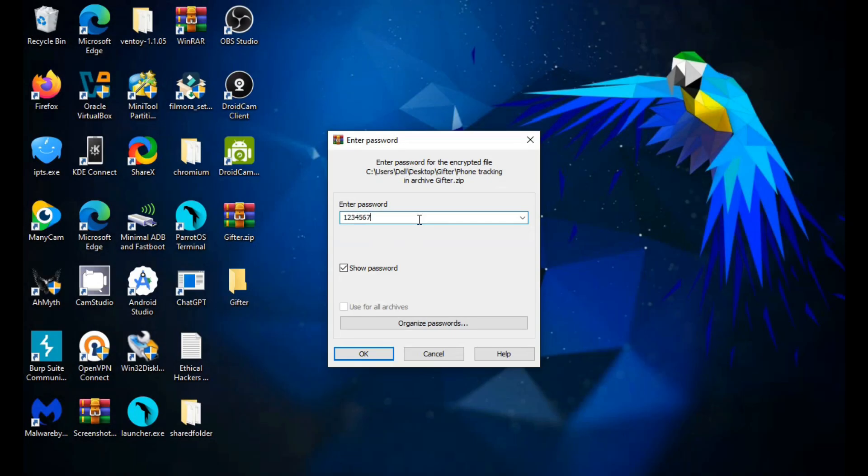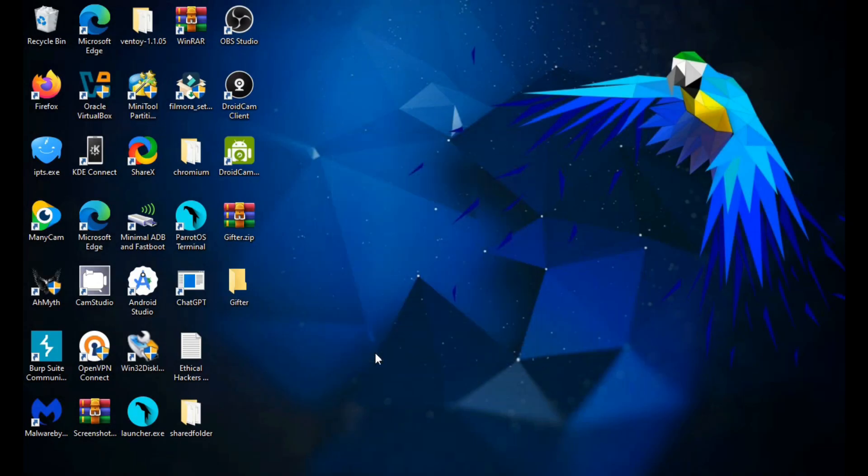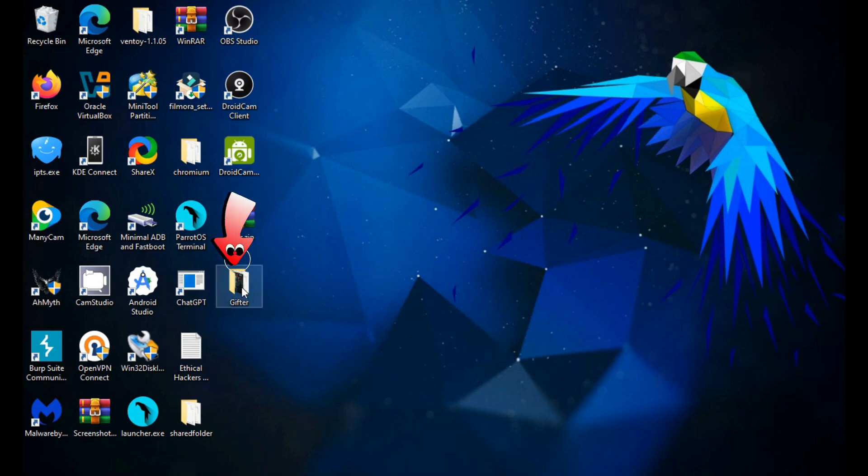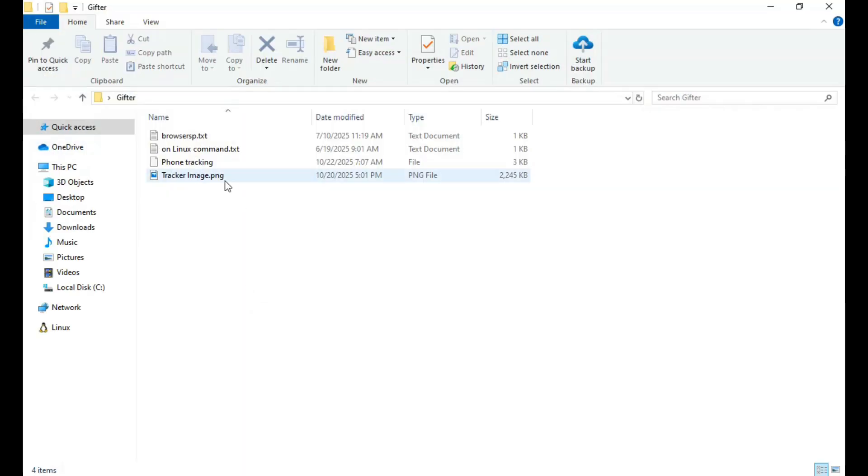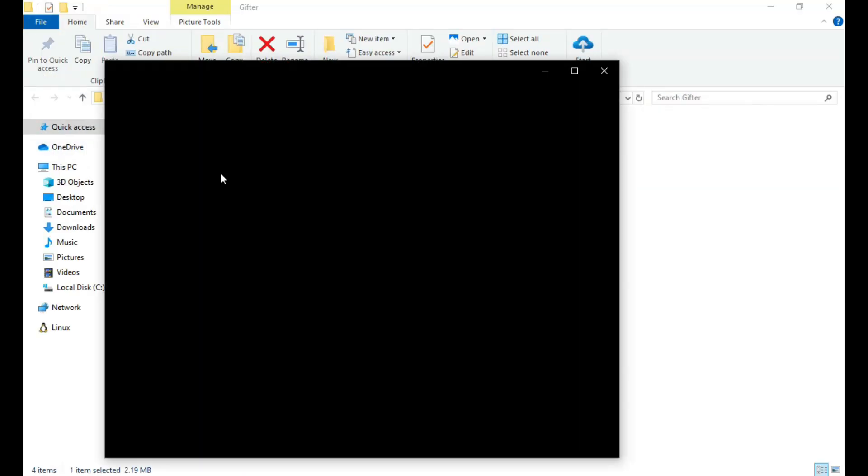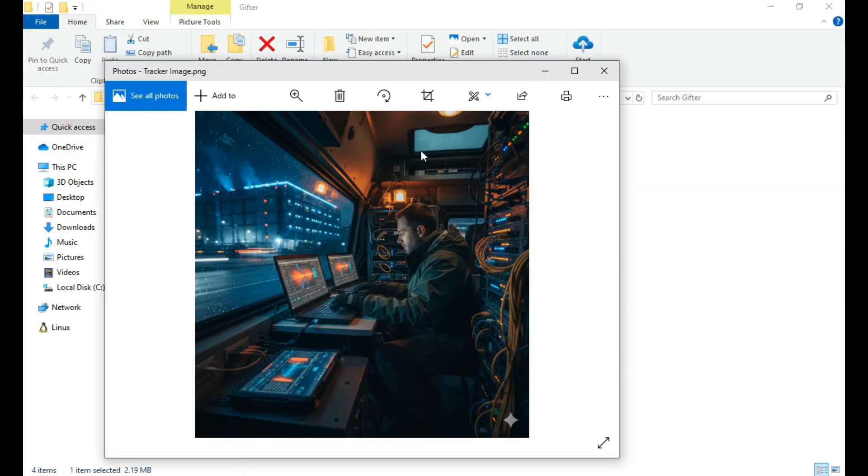Finally, go back to your zip file, enter the recovered password, and extract your files. As you can see, everything worked perfectly.